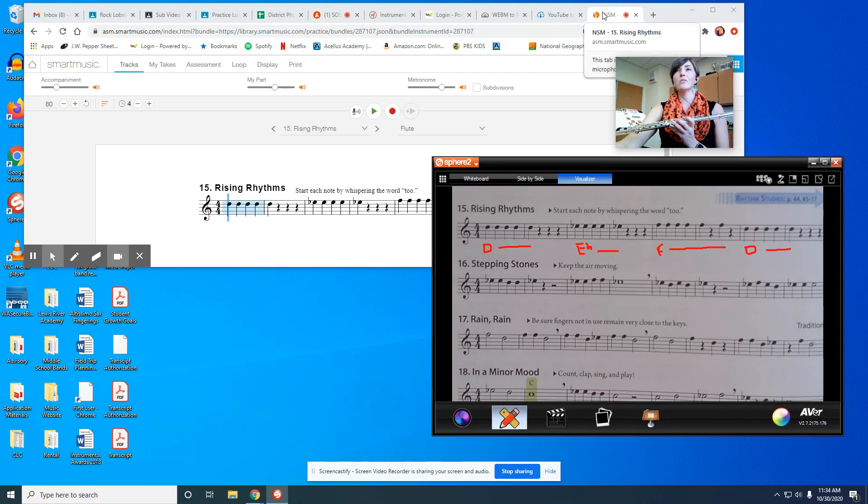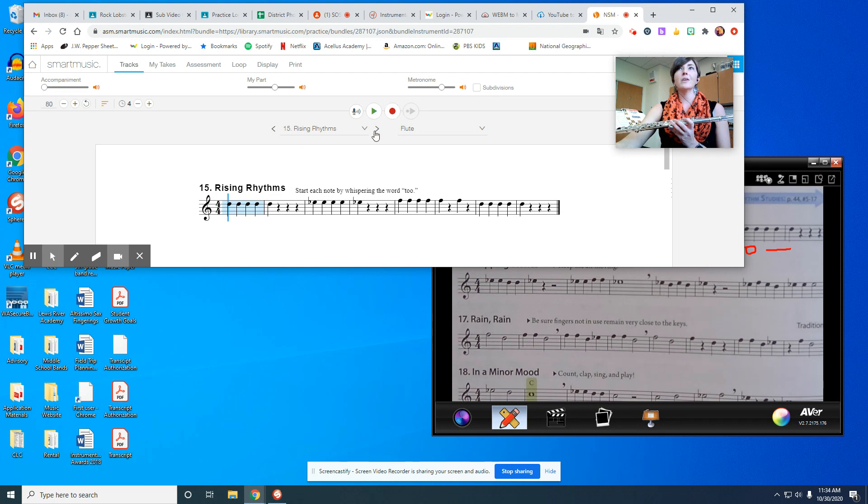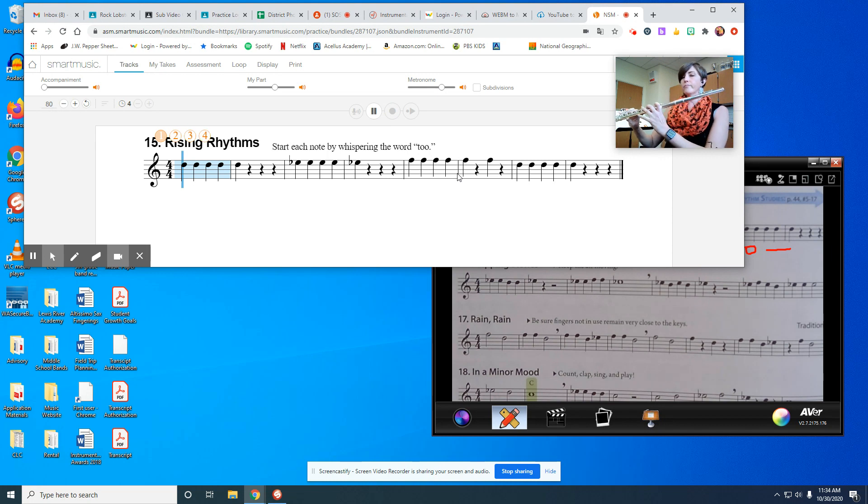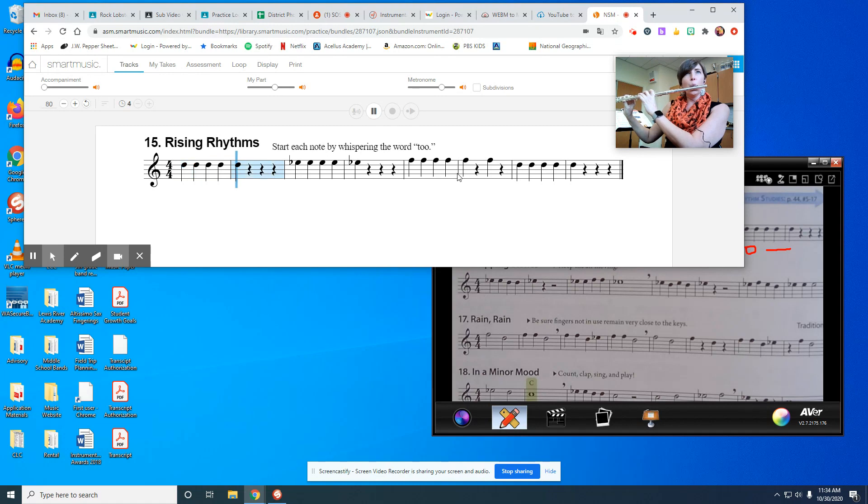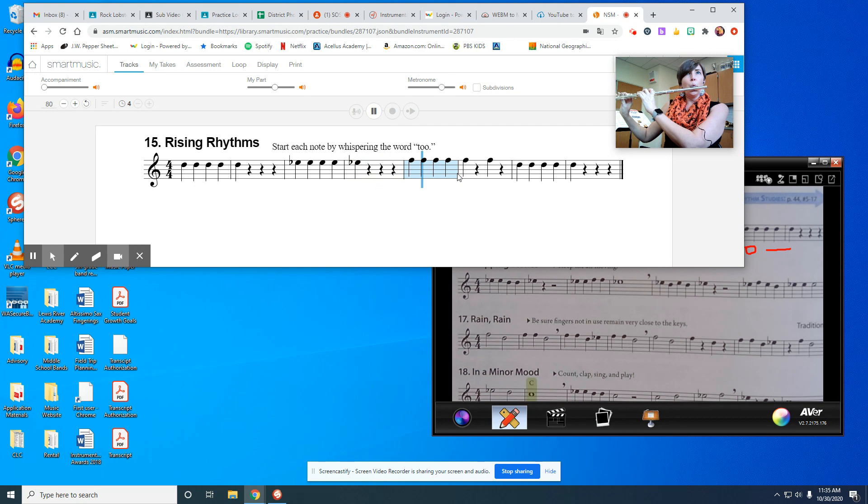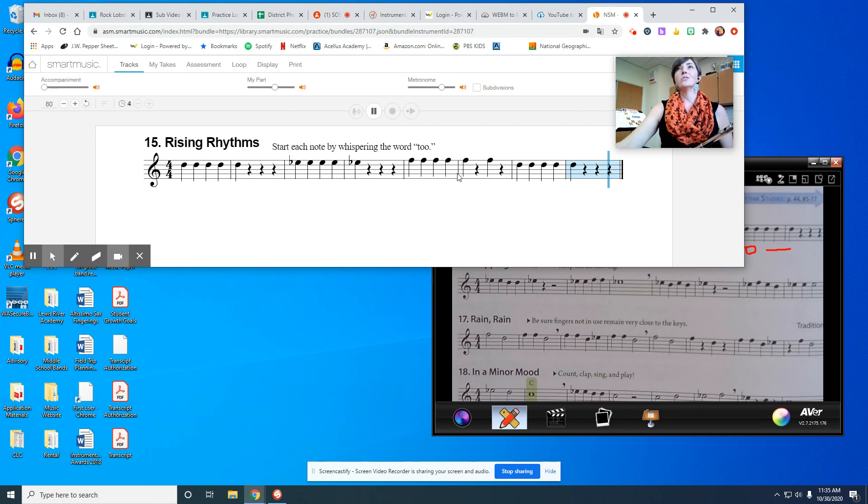Now I'm going to play through this with my Smart Music recording. I'm going to play it once with no accompaniment, and then I'll put the accompaniment on so you have something kind of fun to play with.